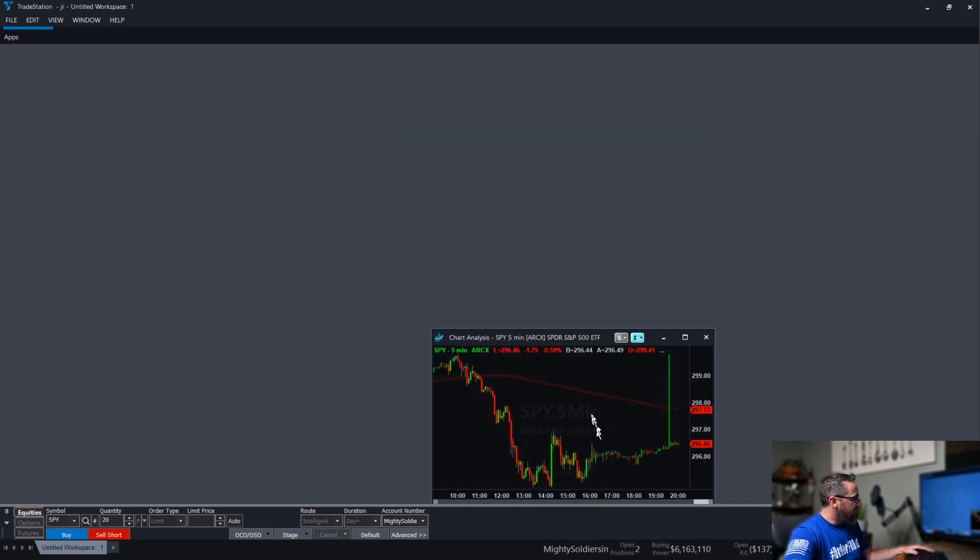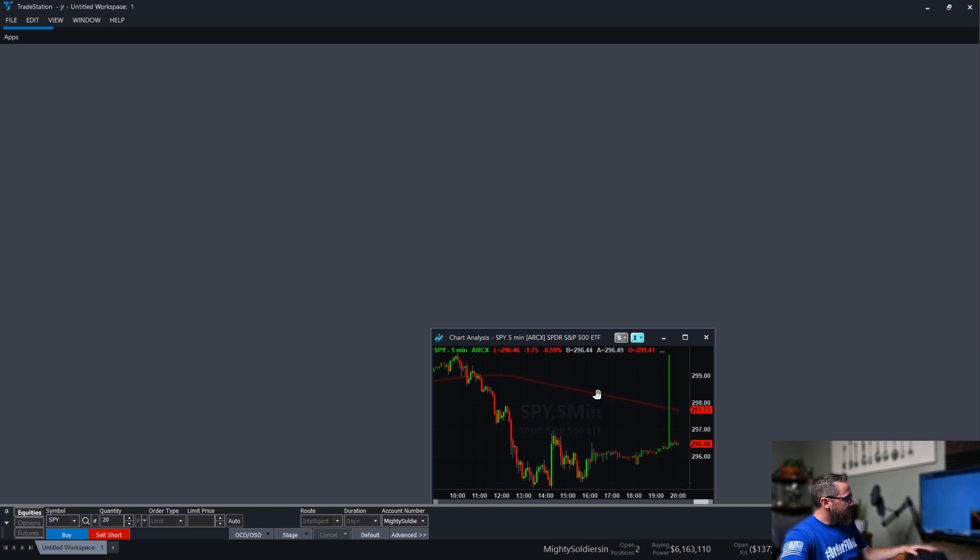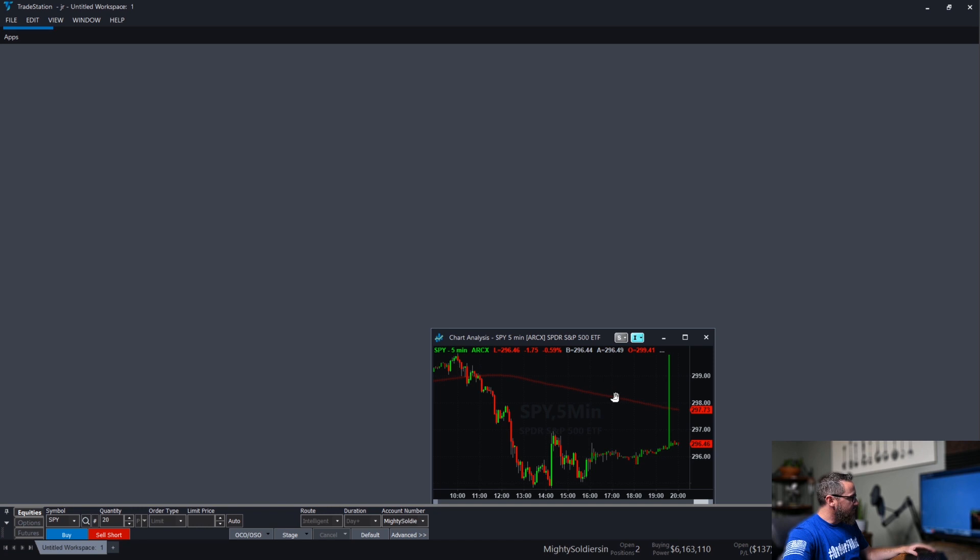200 day EMA in the five minute as well as the 15 second is often an area of support and resistance, something to keep an eye on.